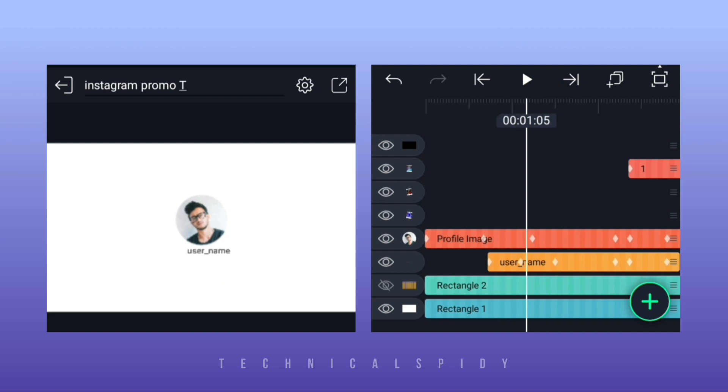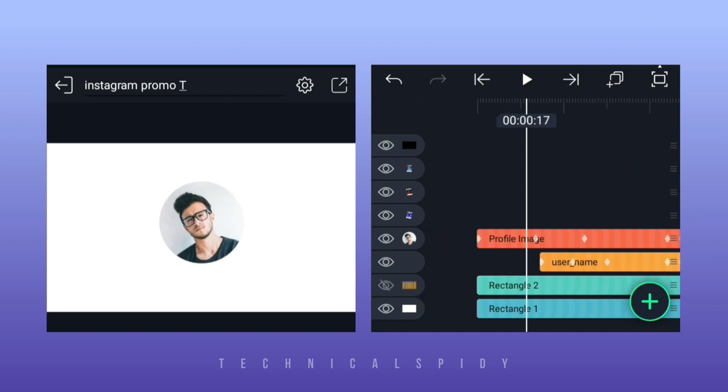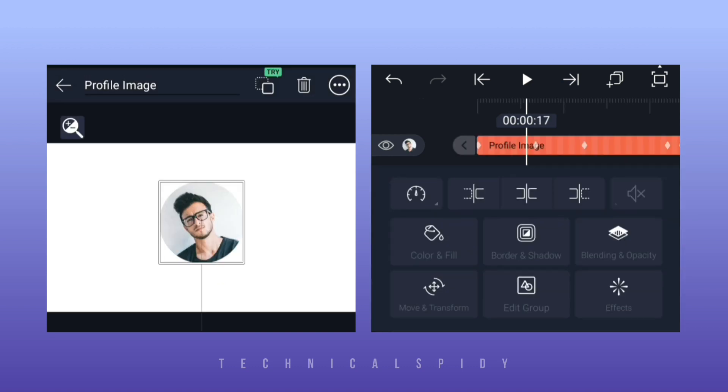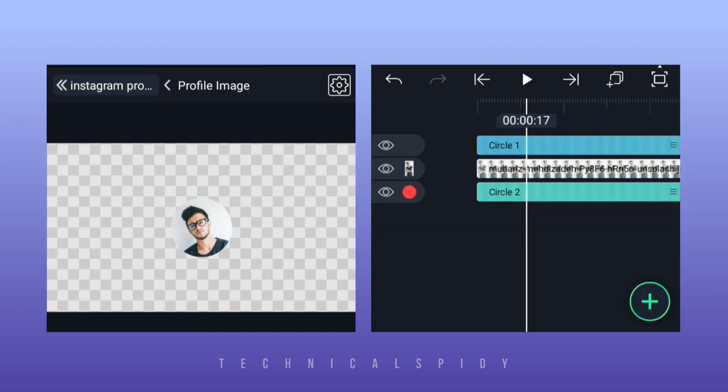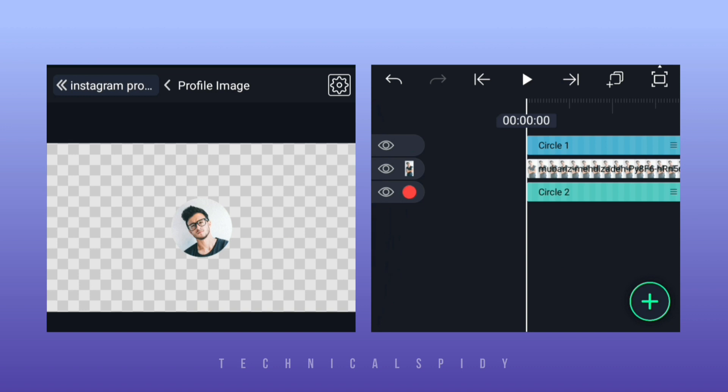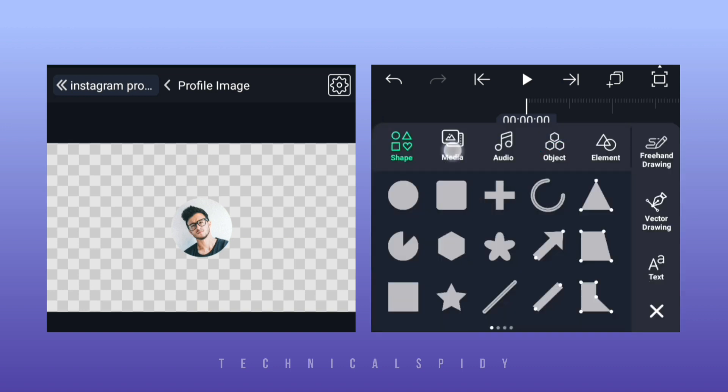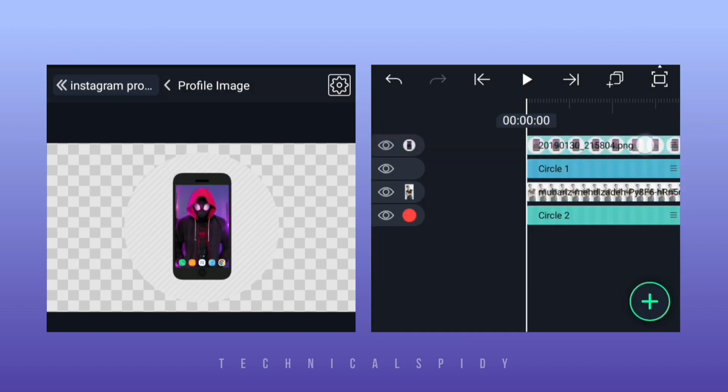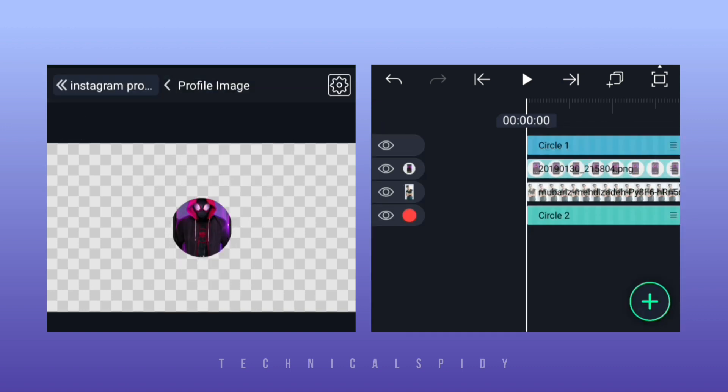So first add your Instagram profile, select the group with this profile image and click on edit, then here add your profile picture. After that, add it very well.